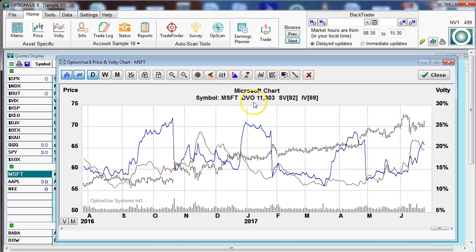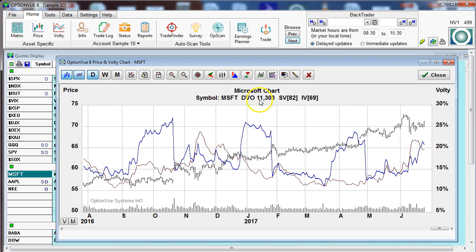I want to describe these items up above — these appeared when I clicked the display volatility. DVO is dollar volume of options traded in thousands of dollars, meaning we have 11 million traded per day on average. SV is statistical volatility and IV is implied. These numbers are the percentile rankings of the current position of SV and IV.